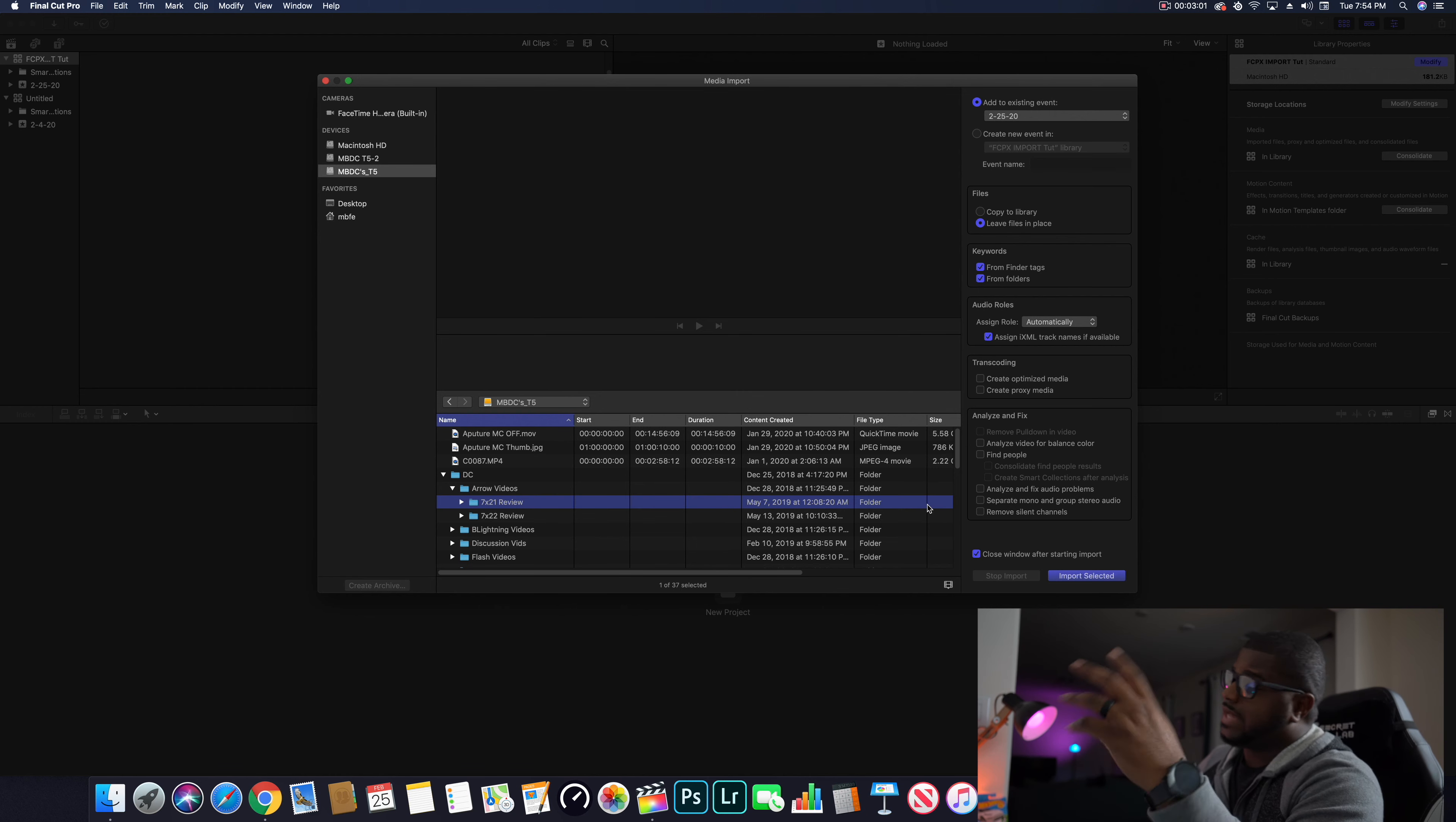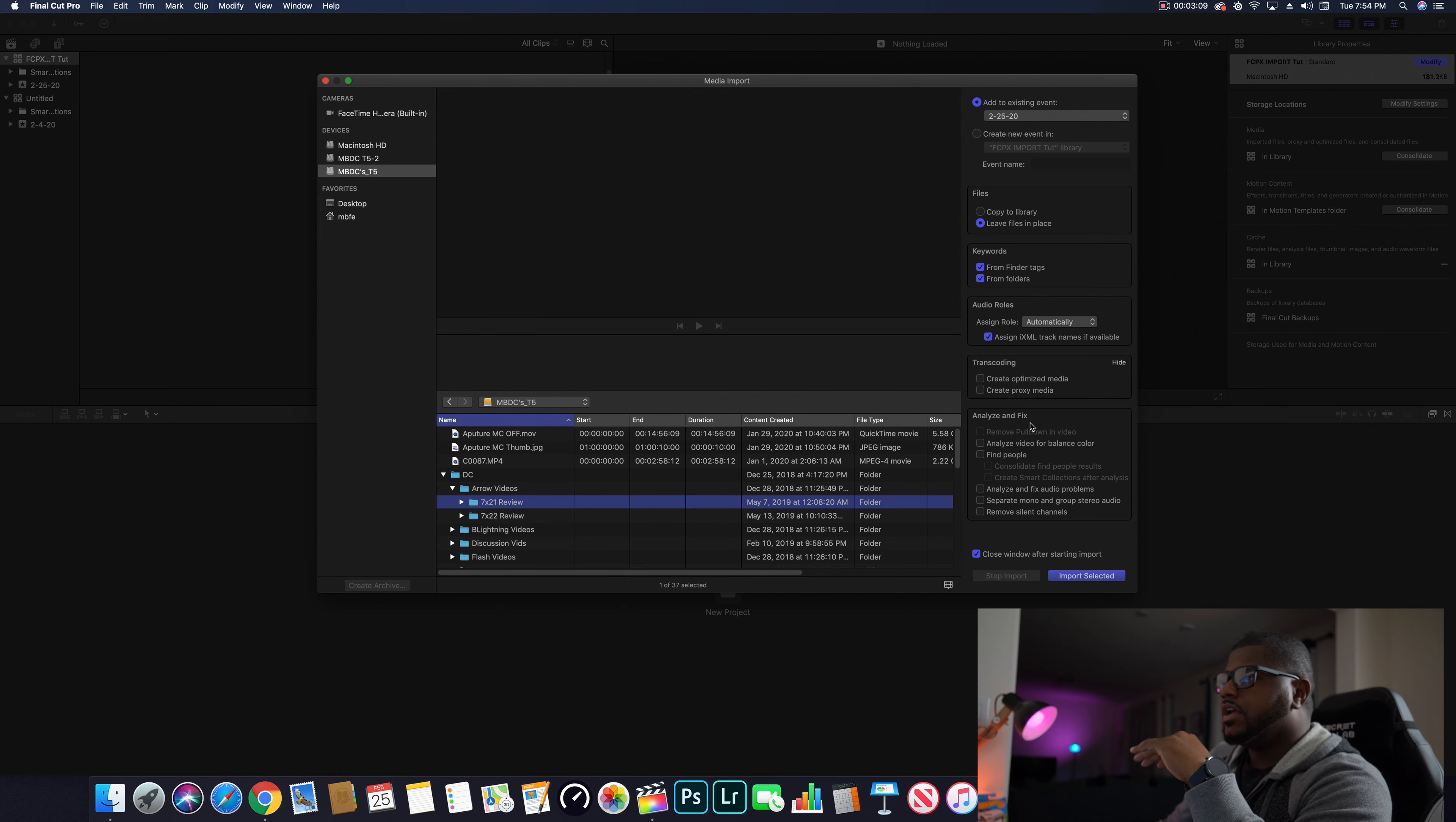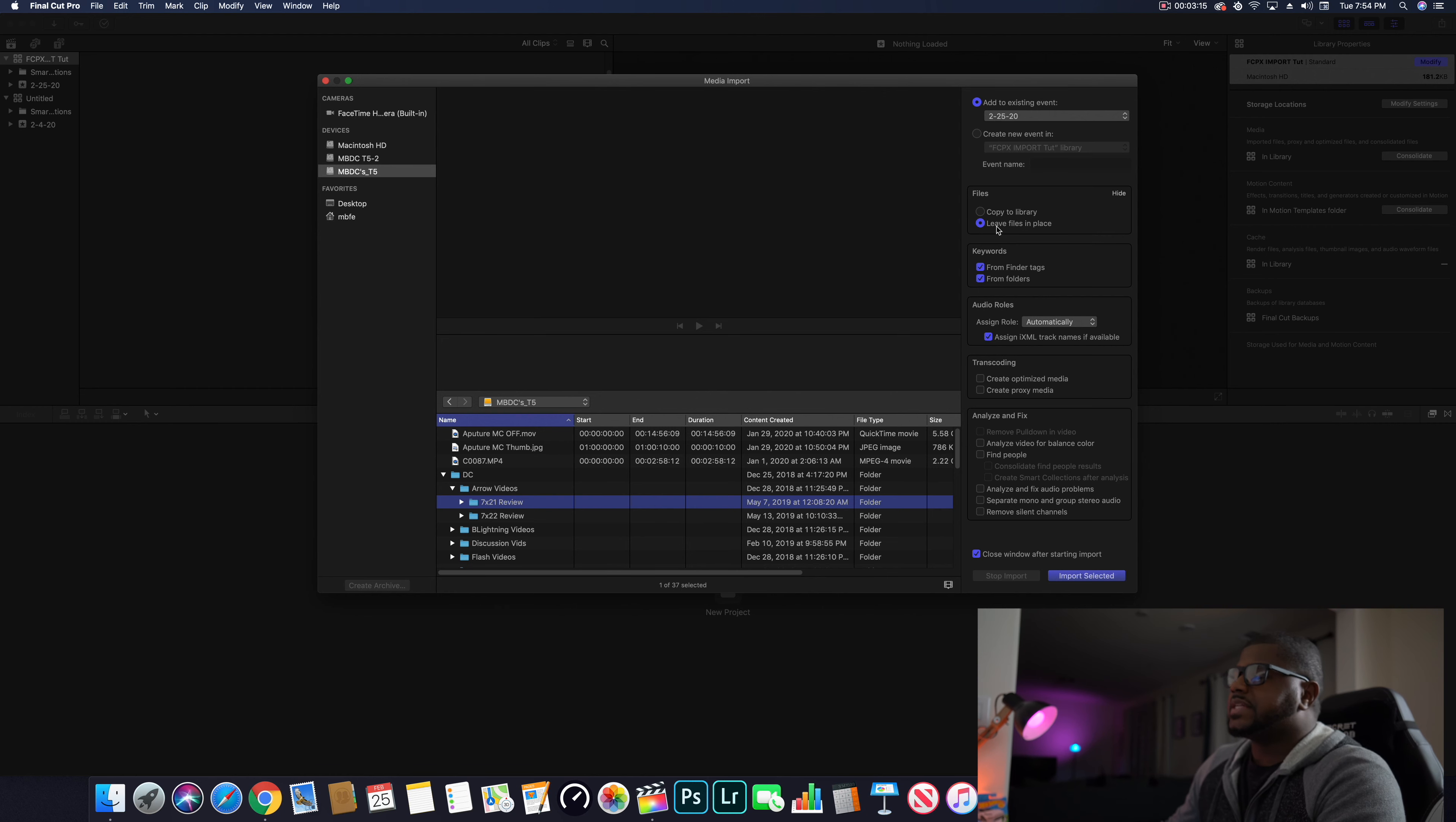Now before you import selected, a few things I want to talk about - well actually one important thing I want to talk about is Files right here. Most of this stuff you want to just leave alone, but except for Files: do not hit copy to library.